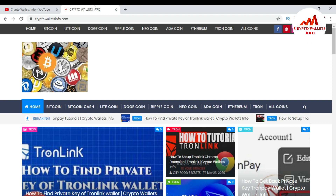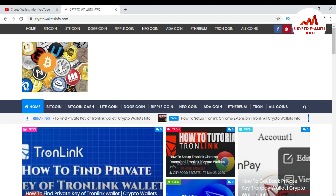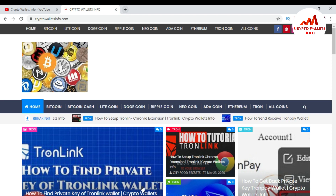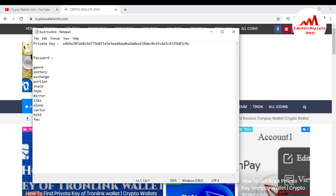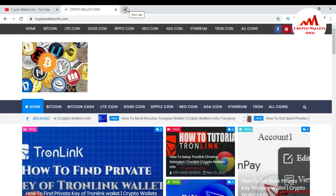First of all, I am going to install the TronLink wallet, and after that I will show you how to restore your TronLink wallet with your private key. It is very simple. I already saved my private key and my mnemonic phrases in a Notepad file, which I have already opened.